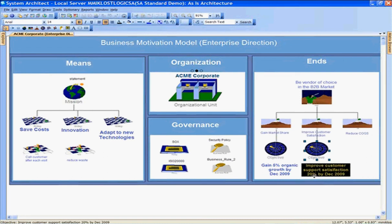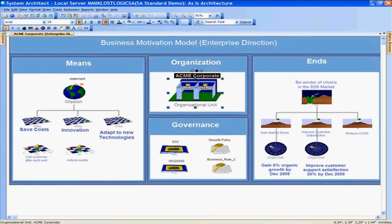So improve customer satisfaction — we can improve customer satisfaction by improving our customer support satisfaction by 20% by December 2009. Looking at this Enterprise Direction Diagram — again the 50,000-foot view of the organization — this looks very similar to a visual representation we can create in Visio. However, here in System Architect we are presented with the visual model as well as the underlying data.